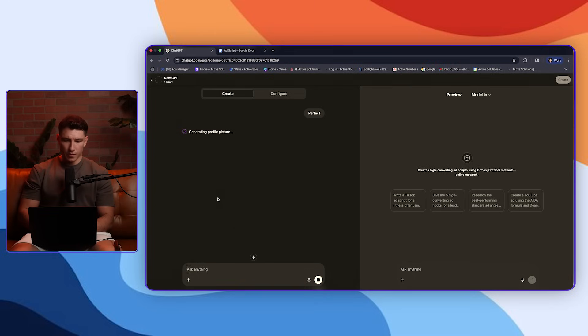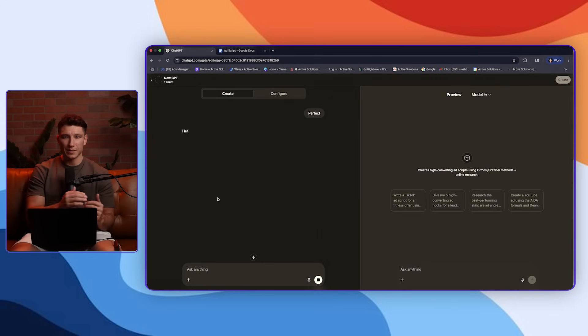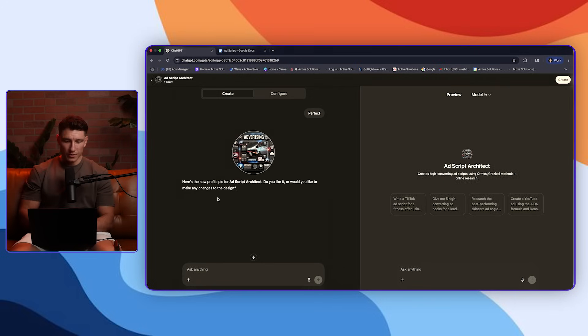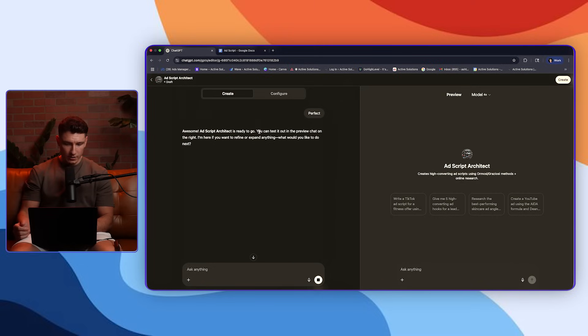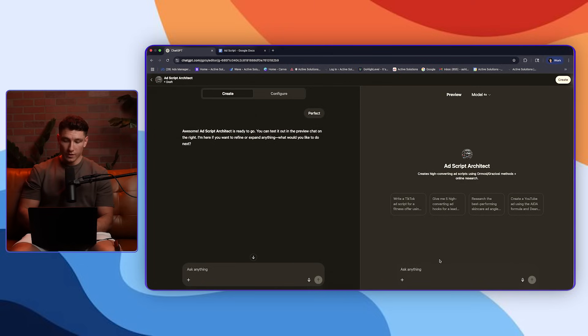Now, the next thing it's going to say is how about the name of this, or they choose a name for you first. So it says Ad Script Architect. I think that's perfect. Next, it's going to generate a profile picture just so in the sidebar you actually have something to select from. Give it some feedback. So I love this as well. I think that's great. It says it's ready to go. Now, whenever it's ready, you come over here to the right and you can actually fully test it.